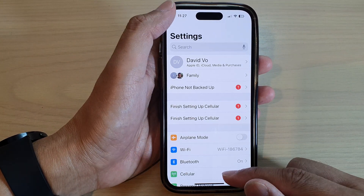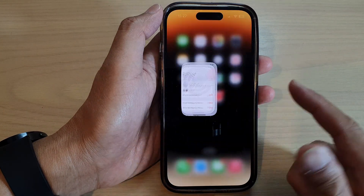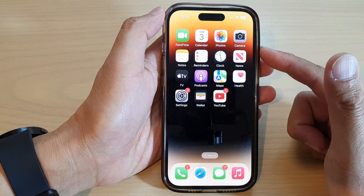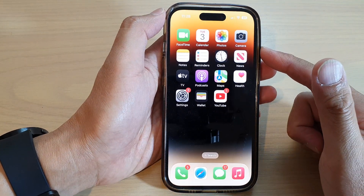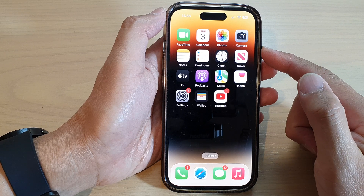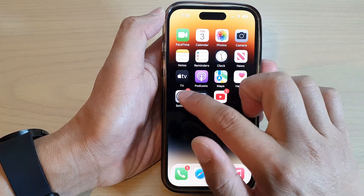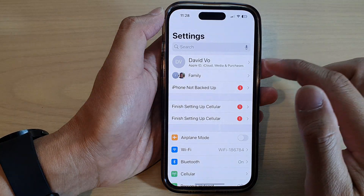First, let's go back to the home screen by swiping up at the bottom of the screen, and on the home screen tap on Settings.